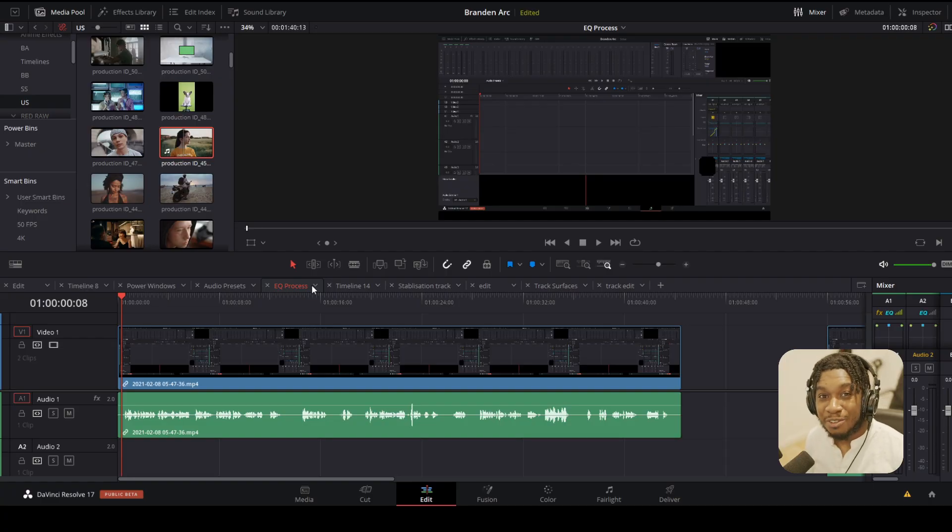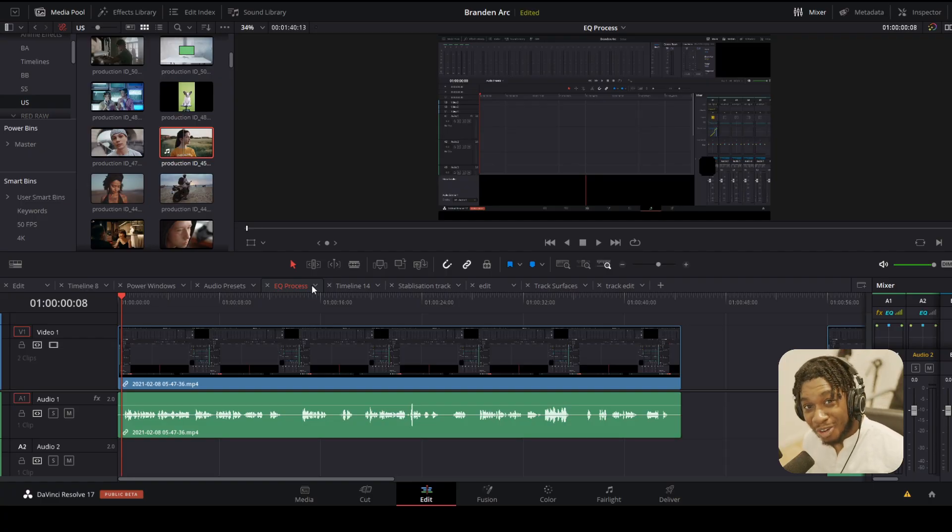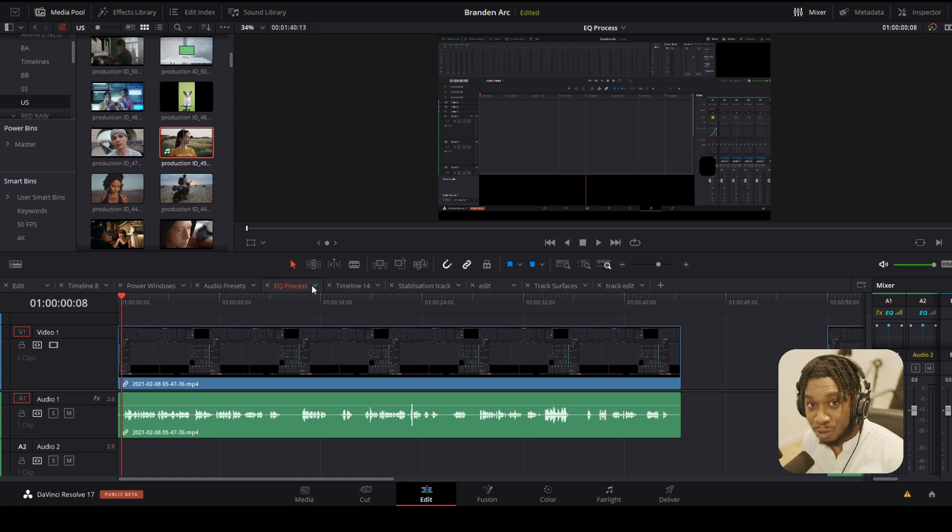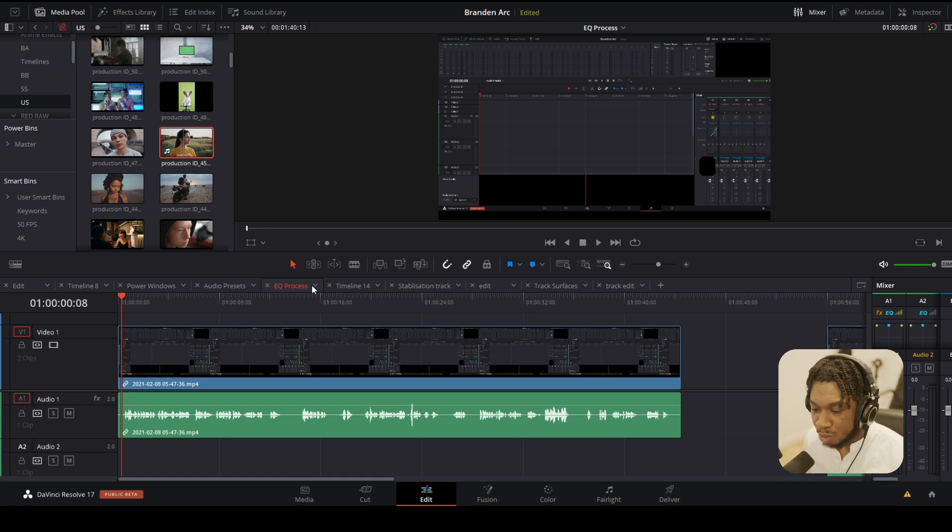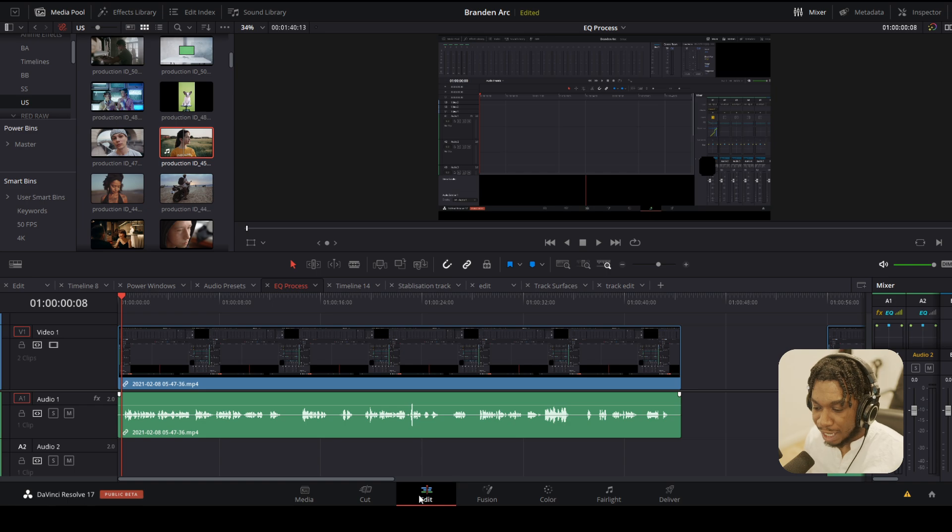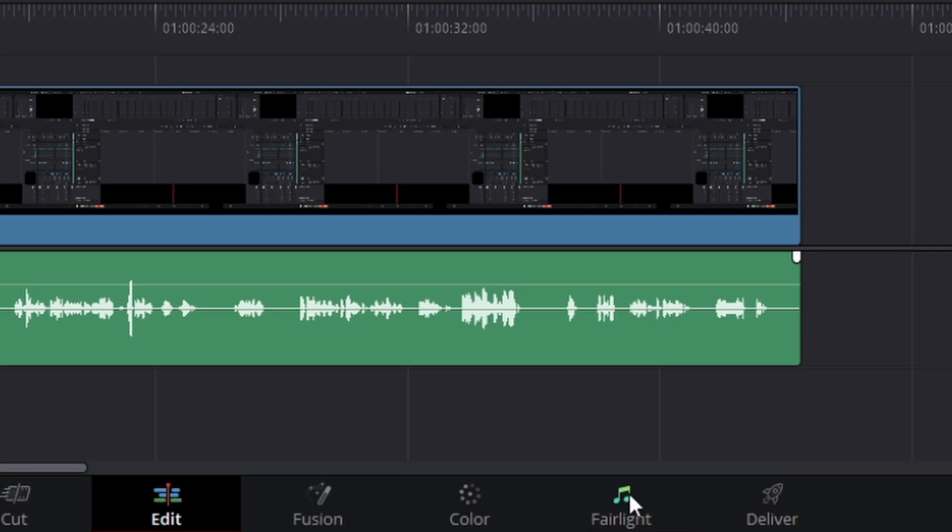Okay so here we are in DaVinci Resolve 17. Welcome, welcome, and right now I'm going to show you how to save audio presets and apply them with DaVinci Resolve. So what you need to do is navigate from the edit to the Fairlight audio page because you cannot do this in the edit page currently.